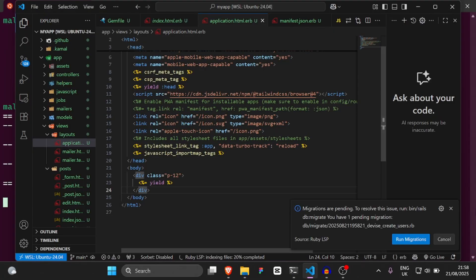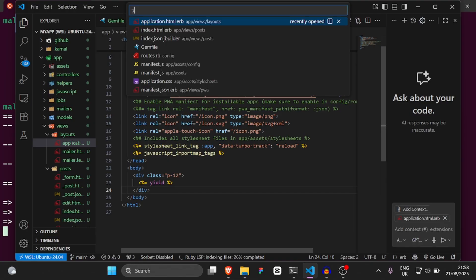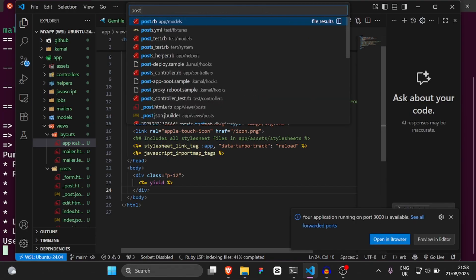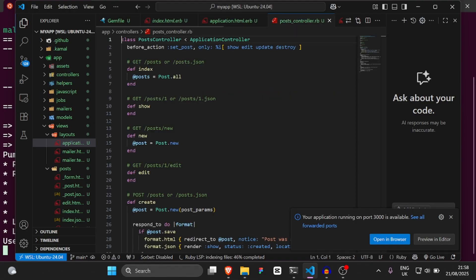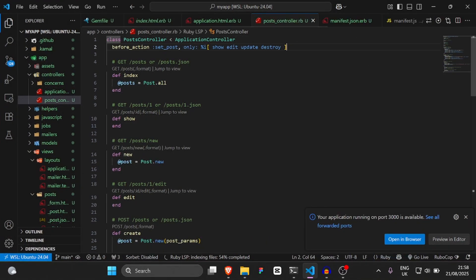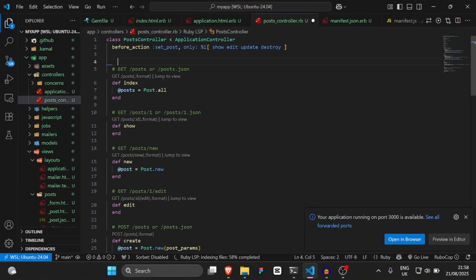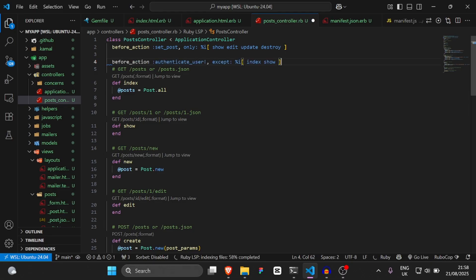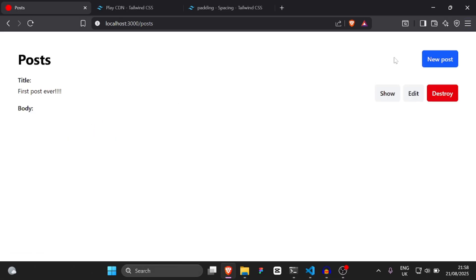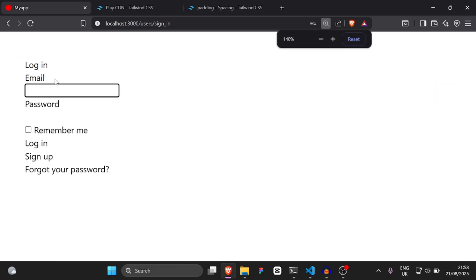Then go to VS Code, go to the posts controller, and inside — I'll full-screen this — where it says `before_action`, we're going to say `before_action :authenticate_user!, except: [:show, :index]`. Now we go back to our application. Now if we try to actually create a post, as you can see, we're going to have to log in.